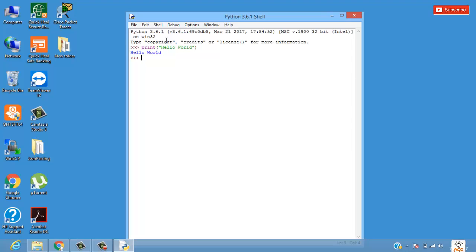We have curly braces and semicolon etc. In Python that's not the case. Unlike other C-based languages where we use curly braces, here we have indentations instead of the curly braces. So this is the first program of hello world.